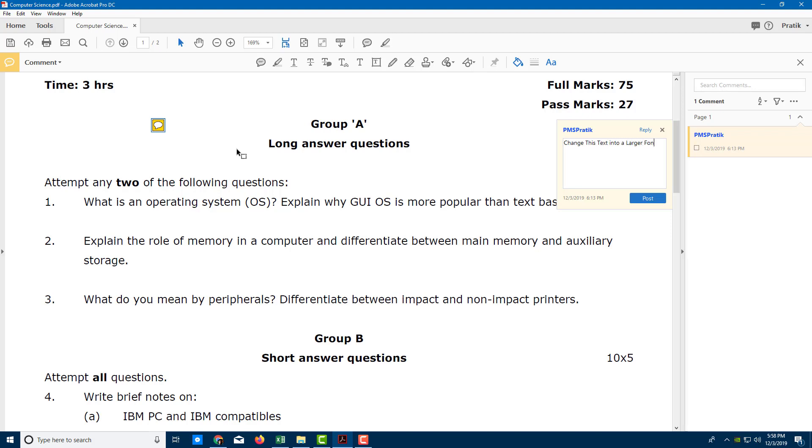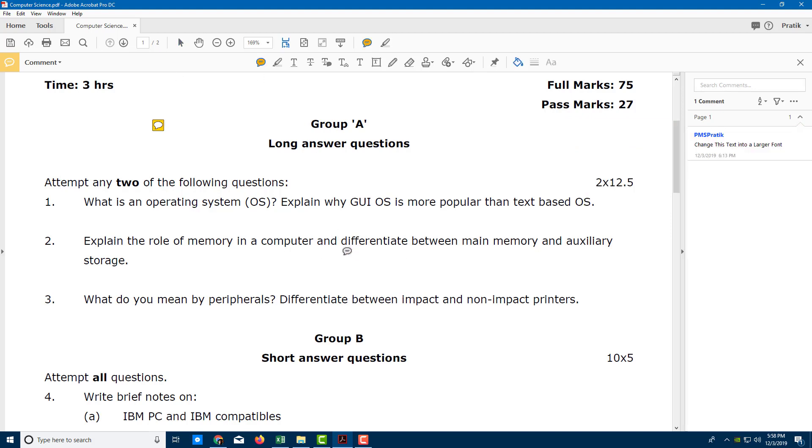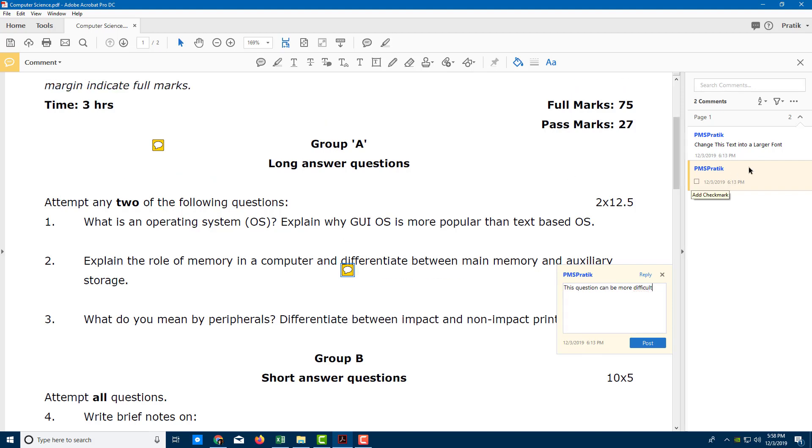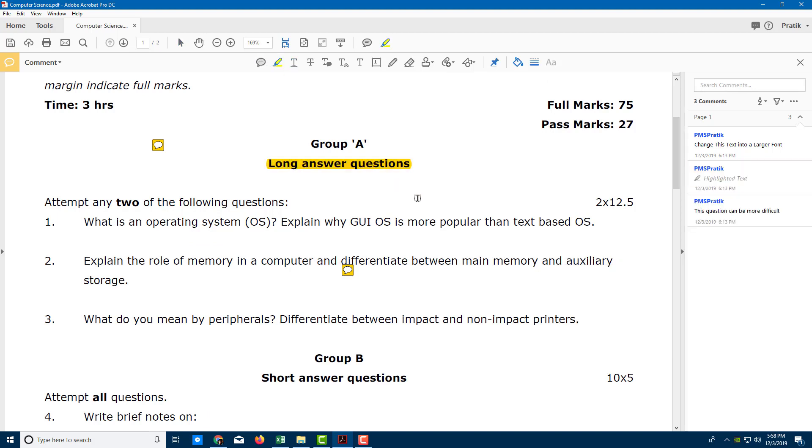And over here I'm going to add another comment just like this. Let's say 'this question can be more difficult' just like this. Alright, so I have my comments right here. I can add in my annotations as well, and so forth, so I've got my annotation over here.